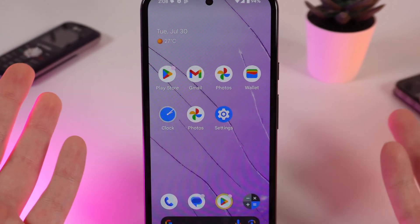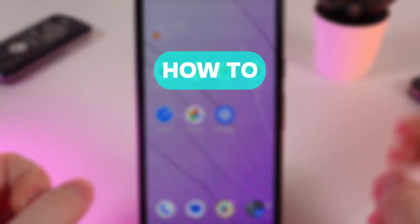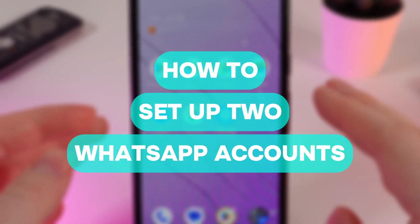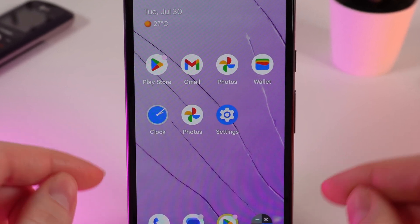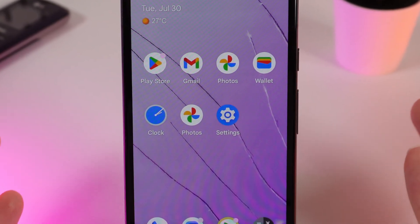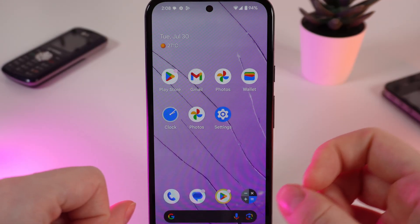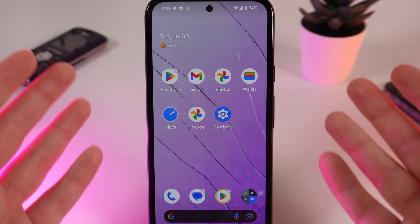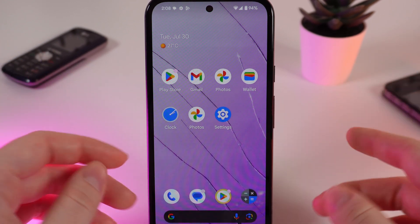Hello guys, and in today's video I will show you how to add two accounts to WhatsApp on your Google Pixel 8a. Let's get started. As a first step, we would need to download WhatsApp Business, so we would have one account in the classic WhatsApp and one account in the WhatsApp Business.